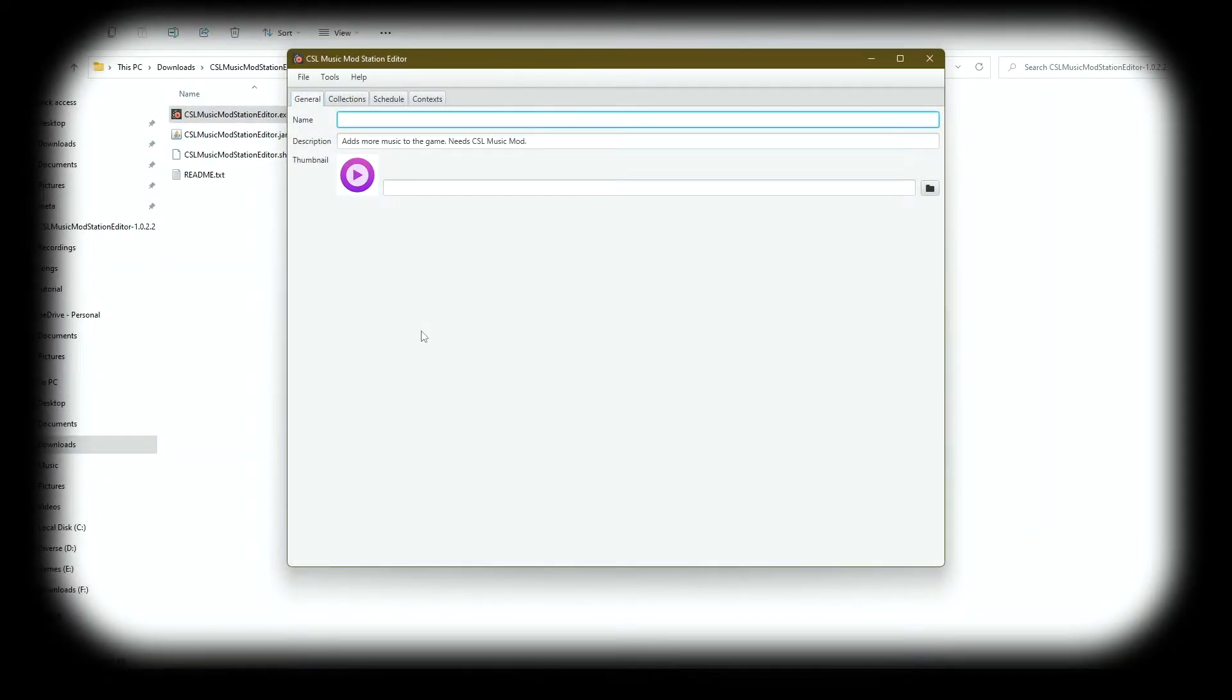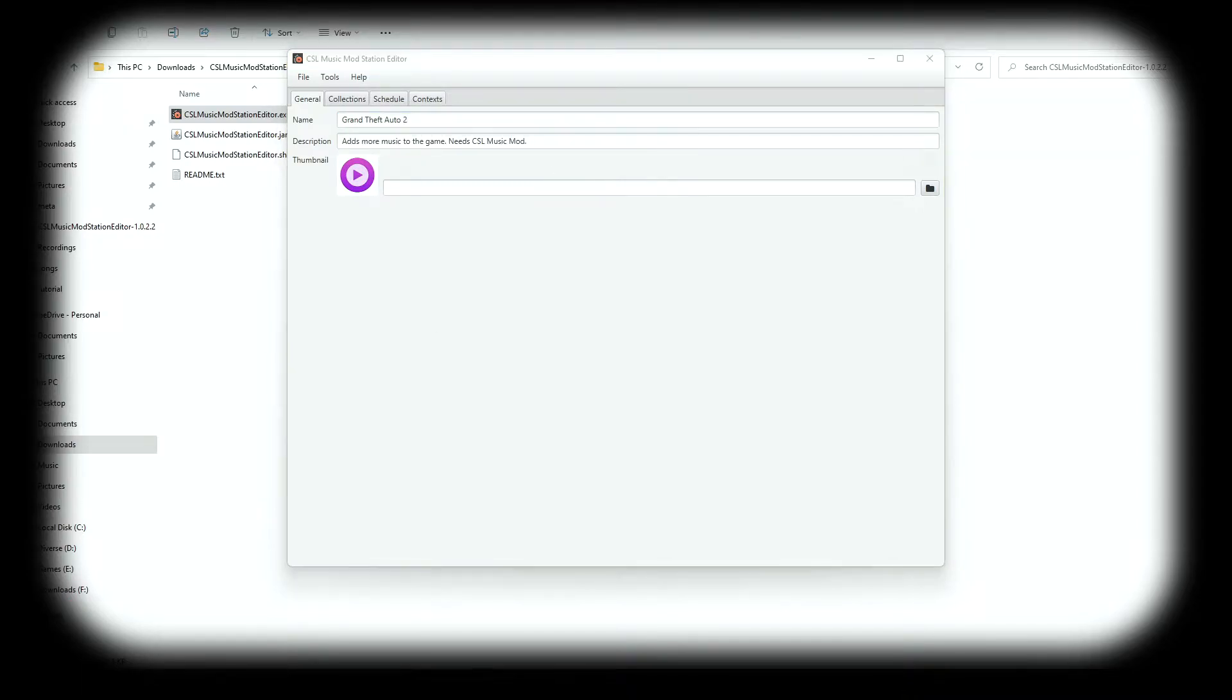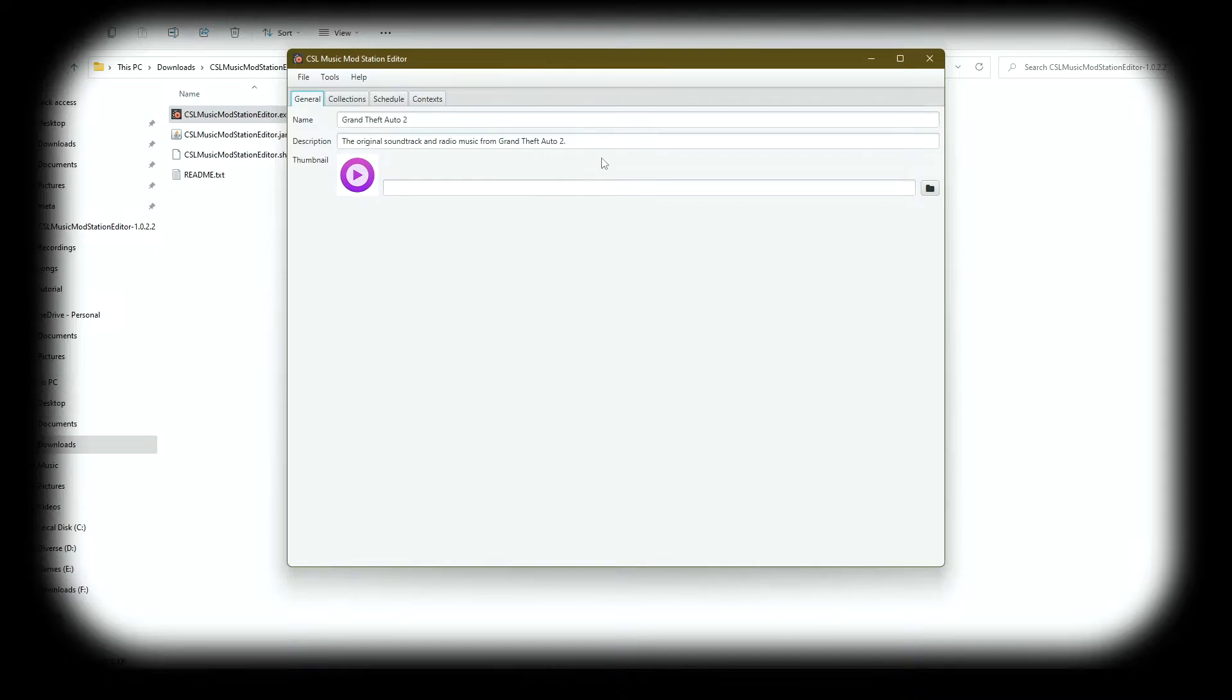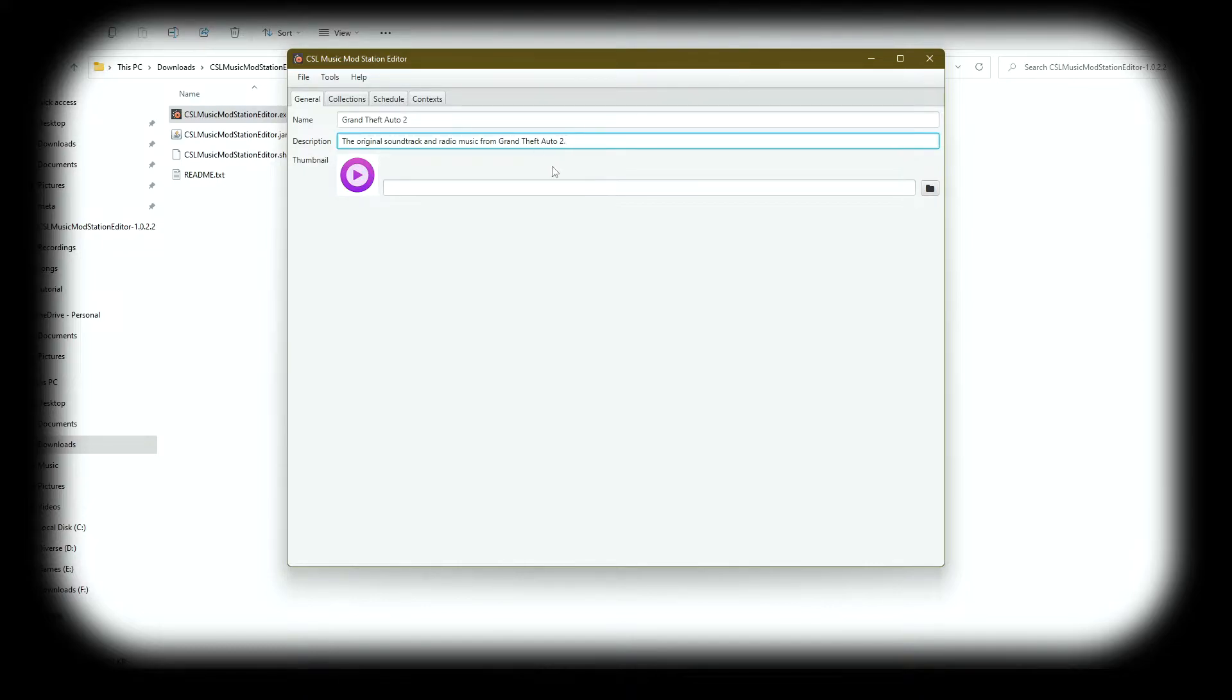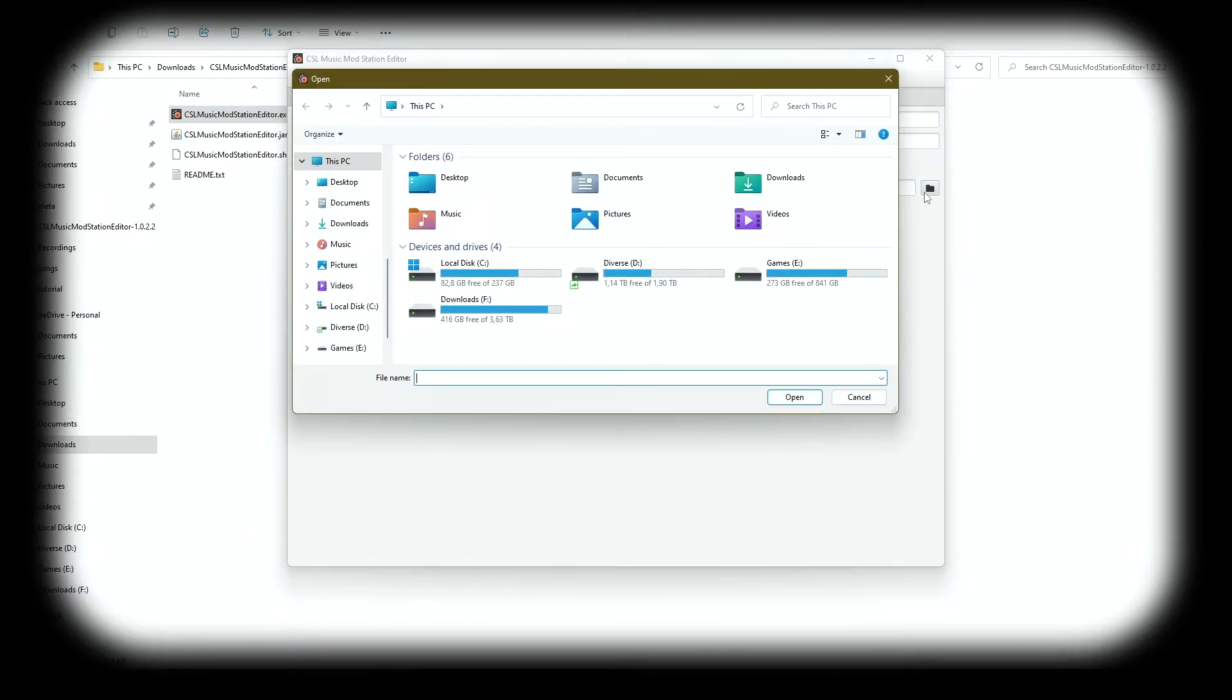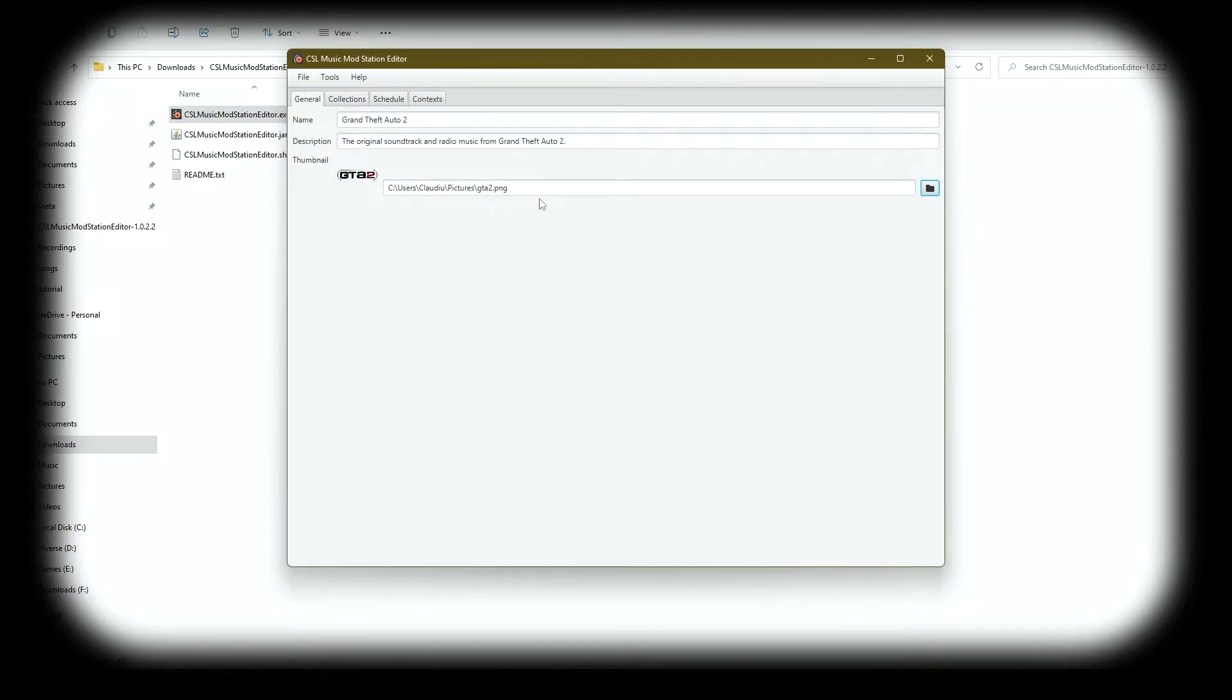Now it's time to create your first radio station. For that, we go back to the app and we need to type in a name. In my case, that will be Grand Theft Auto 2. After the name, you need to type in a description. I'll just copy-paste mine here. Now this is not really necessary if you plan to use the radio station only for yourself, but if you plan to upload it on the Steam Workshop, this description will appear in the content manager. And next we need to set up a thumbnail. We press this little button here, we go to the folder where we have our thumbnail, and there we go. It's really important to mention that you should have a square thumbnail, otherwise it will look funny and not okay at all.